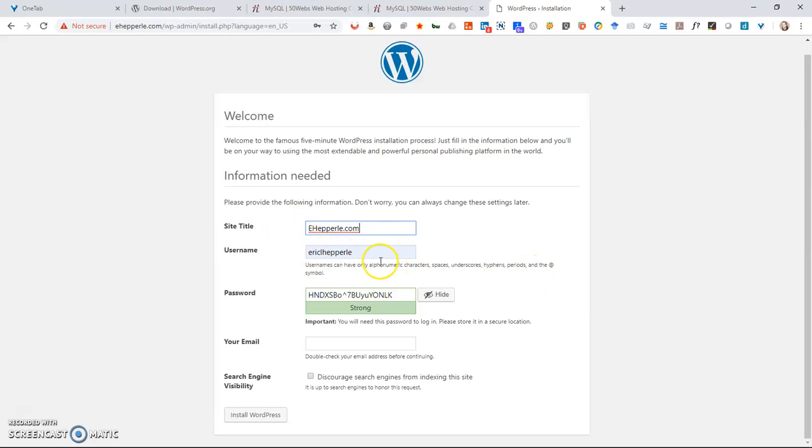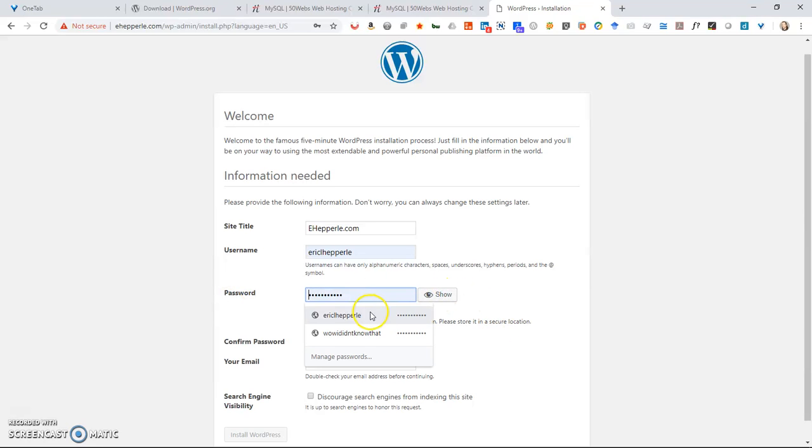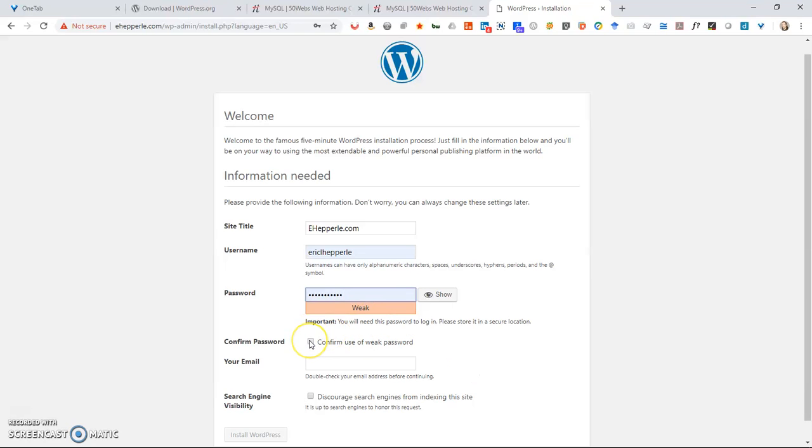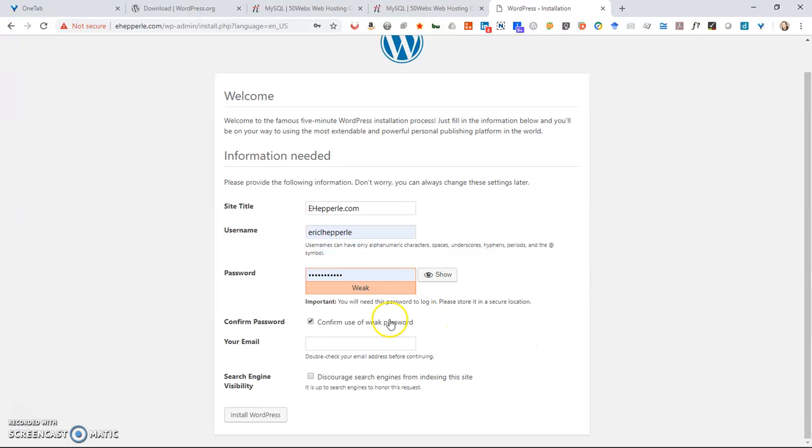Username. That's the username I'll use. Password. Let's go ahead and hide the password. And I'll use that password. It says it's weak. I'm going to confirm use of weak password because that's what my choice is. You may want to choose a password that they give you because the WordPress application will generate a password for you. You just need to remember to save it somewhere.